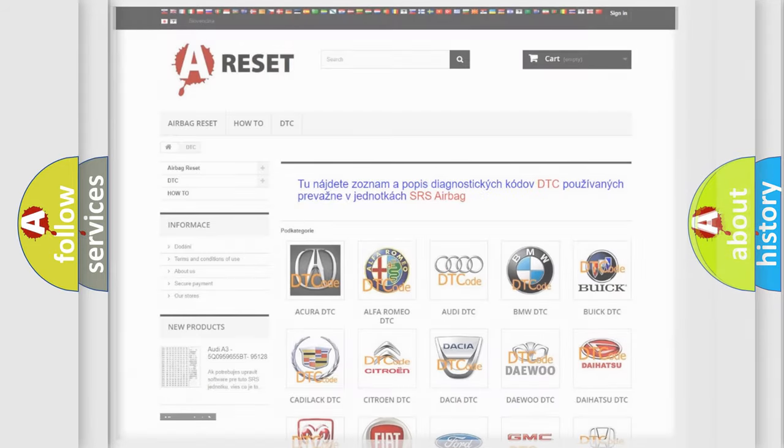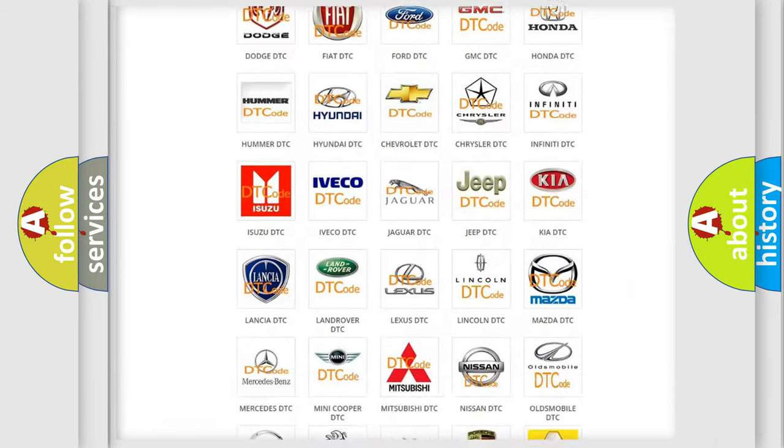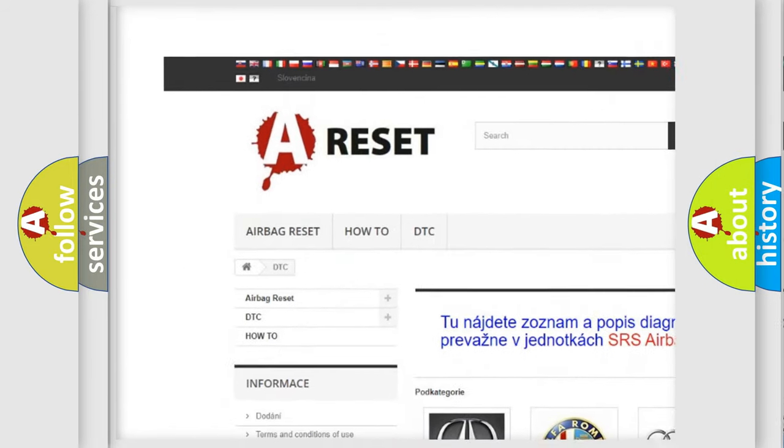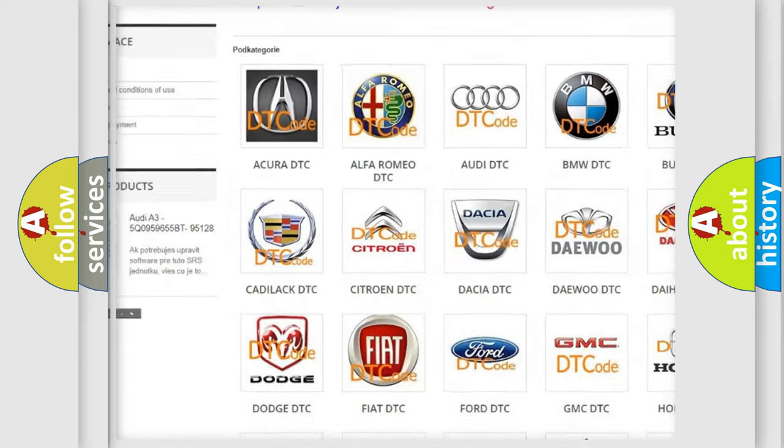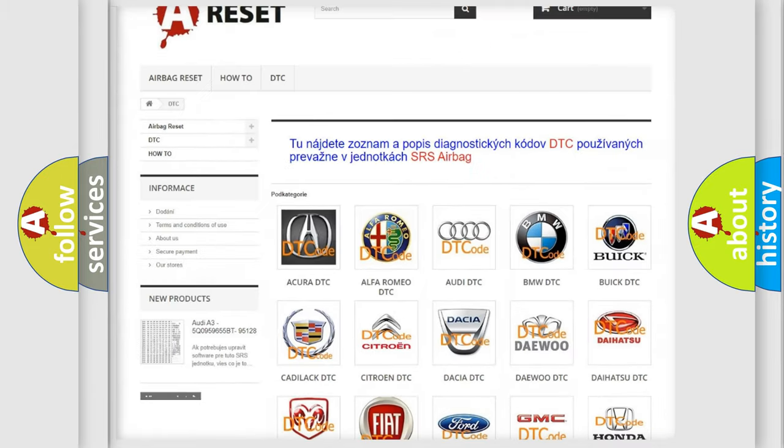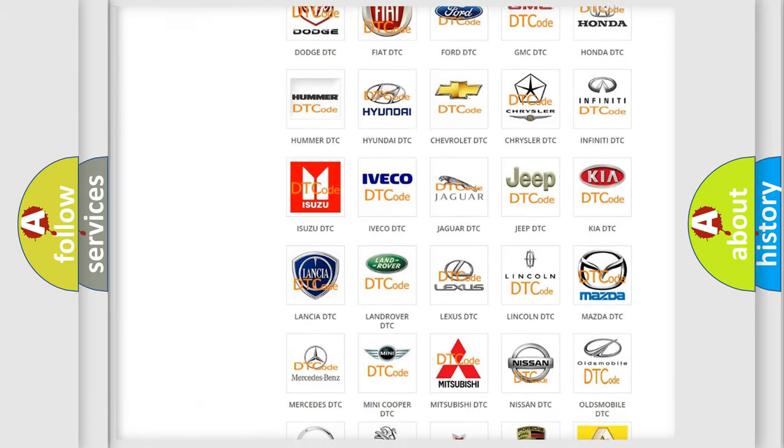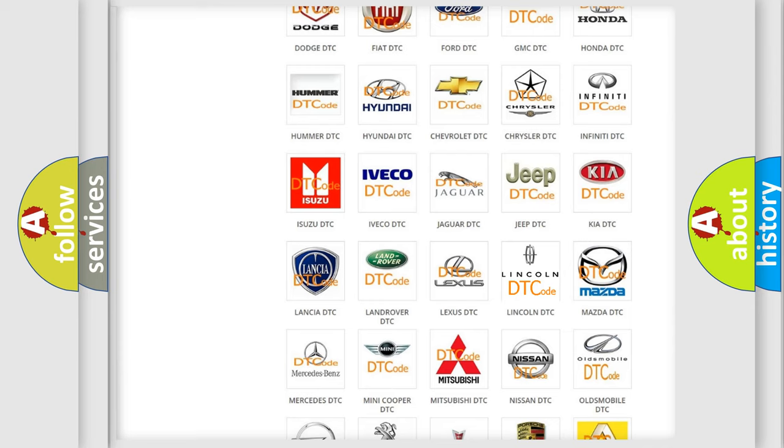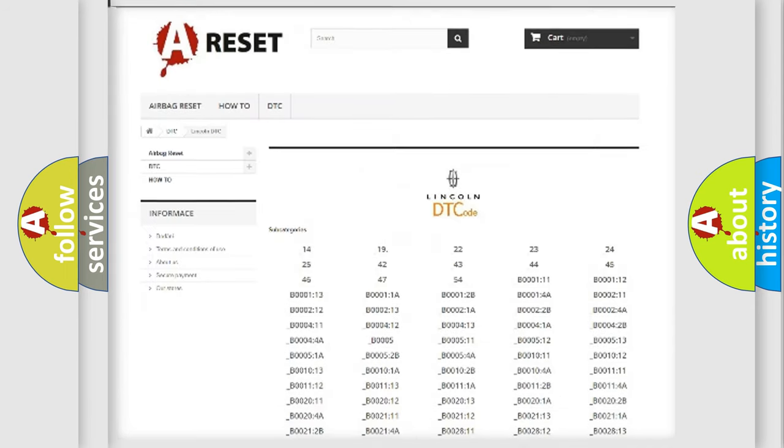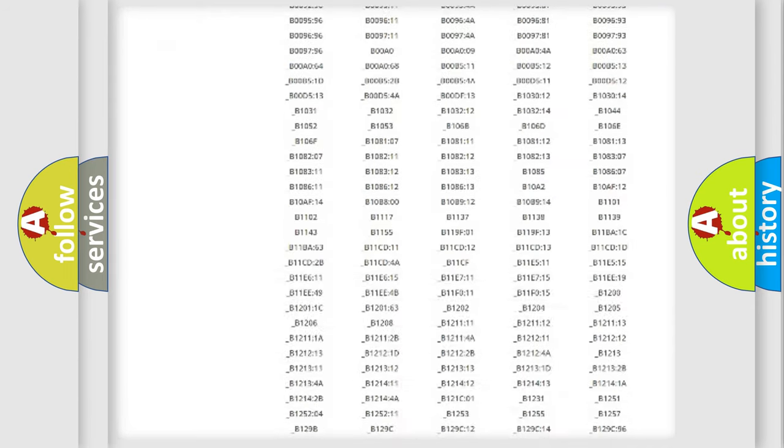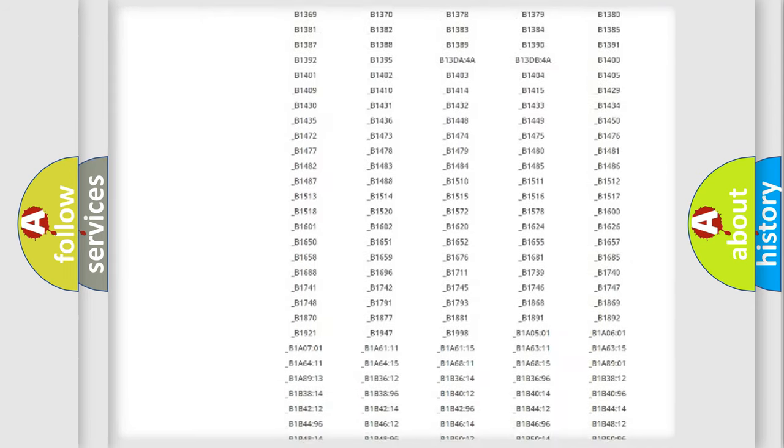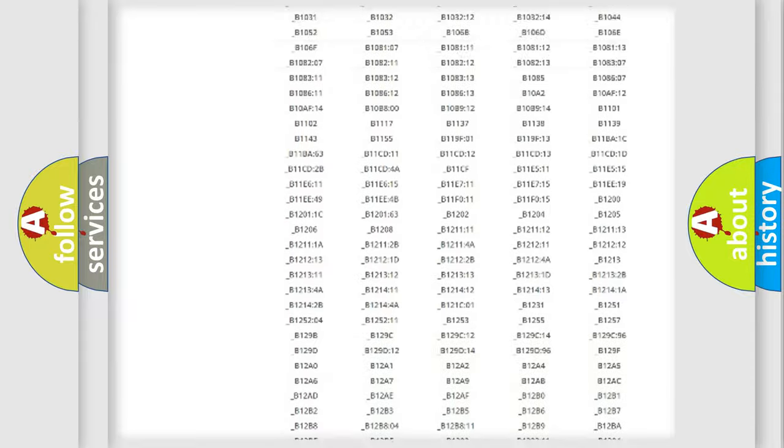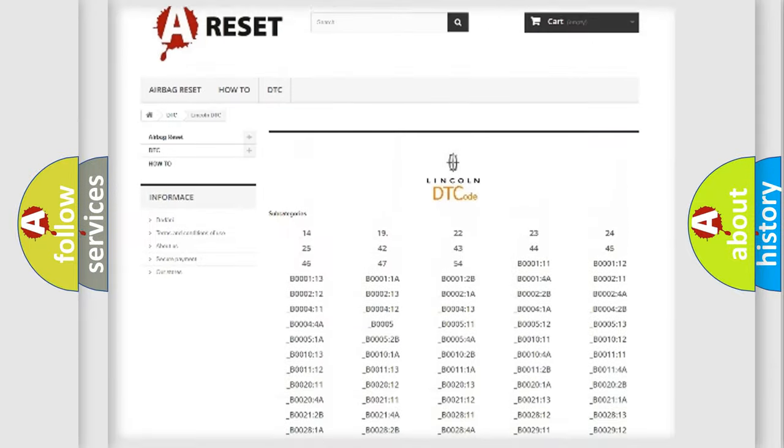Our website airbagreset.sk produces useful videos for you. You do not have to go through the OBD2 protocol anymore to know how to troubleshoot any car breakdown. You will find all the diagnostic codes that can be diagnosed in a link and vehicles.